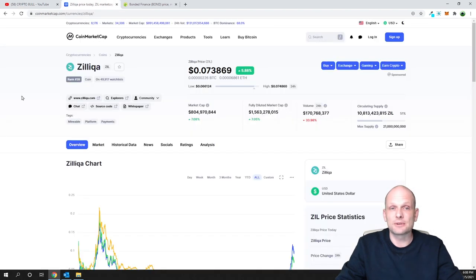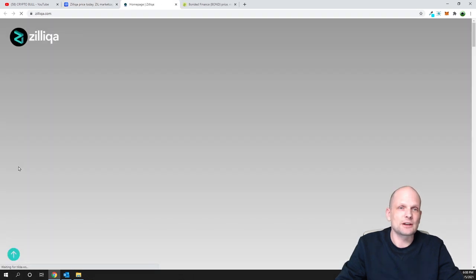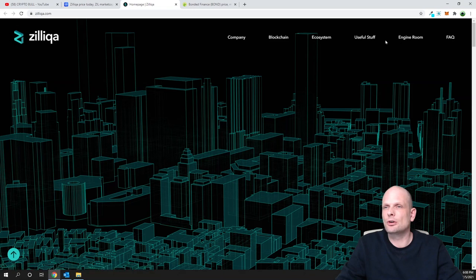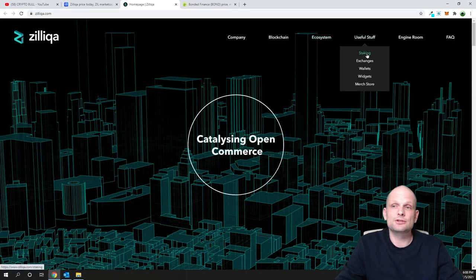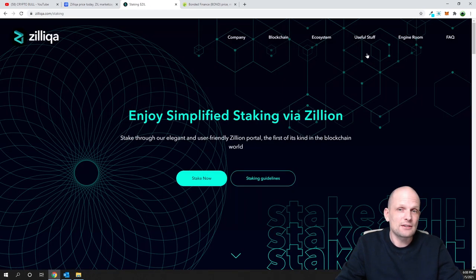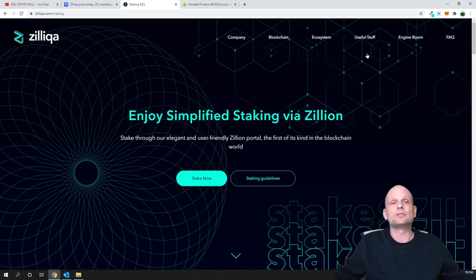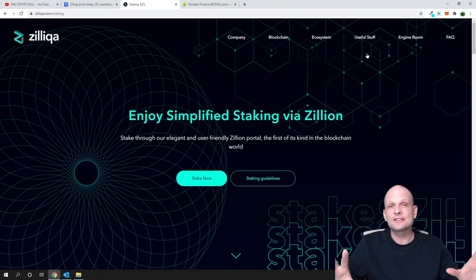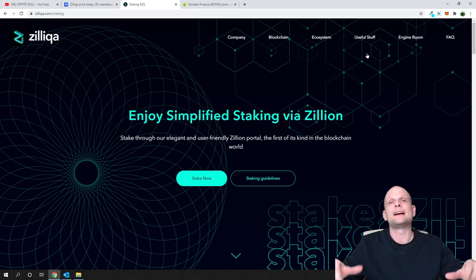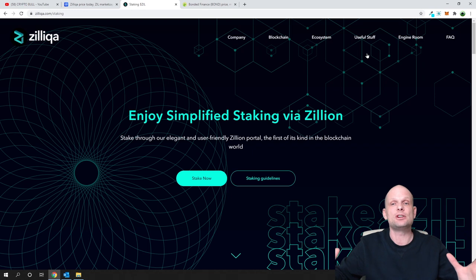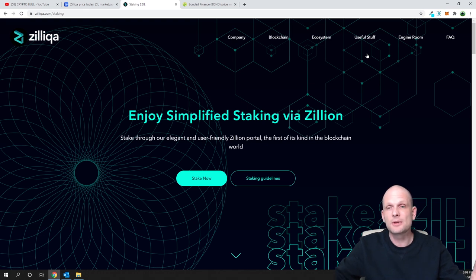That's why Zilliqa is a strong competitor, and one incentive for Zilliqa is also staking. If you go to the Zilliqa website, you can see staking right at the top under the ecosystem. These are sharding pools — in general, sharding is pools of nodes that separate all transactions running on the blockchain, which allows it to execute more transactions in less time, achieving unlimited fast transactions already implemented on Zilliqa.